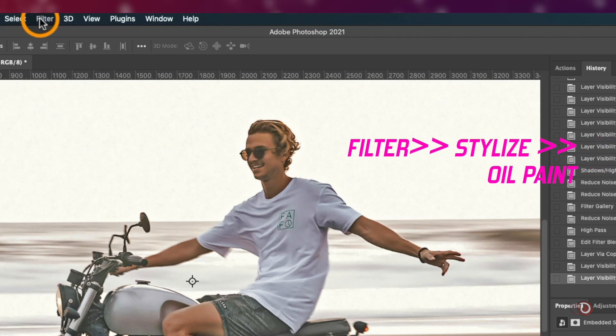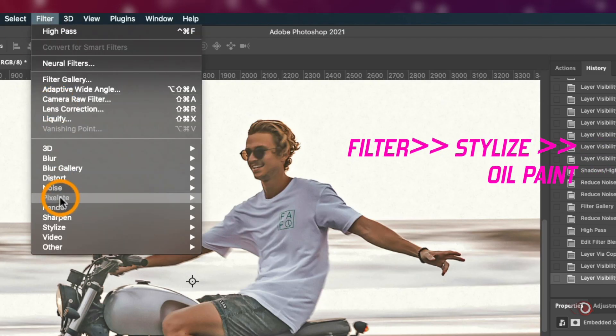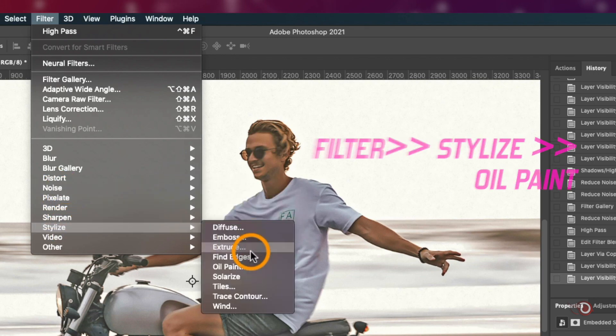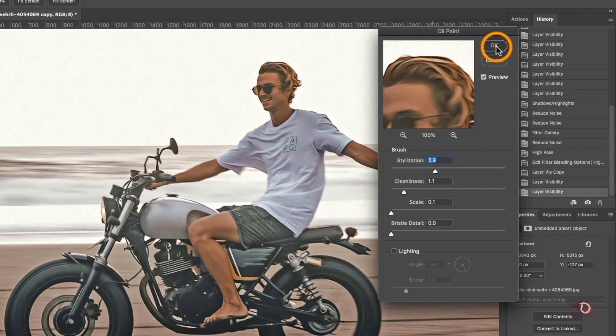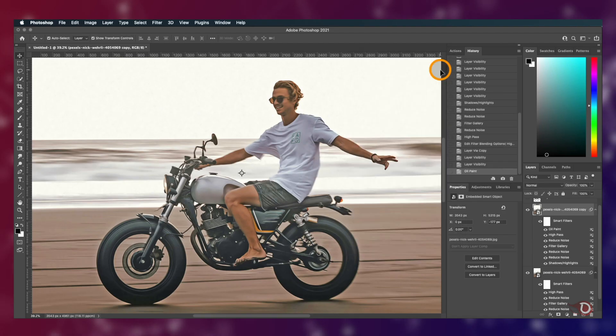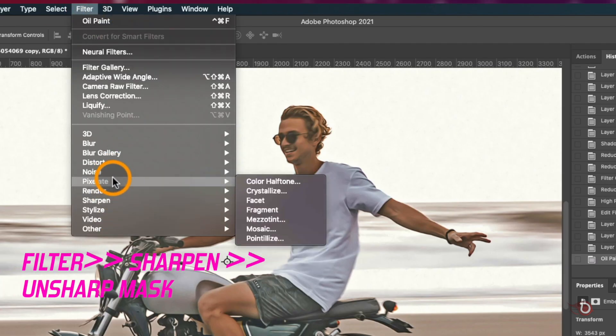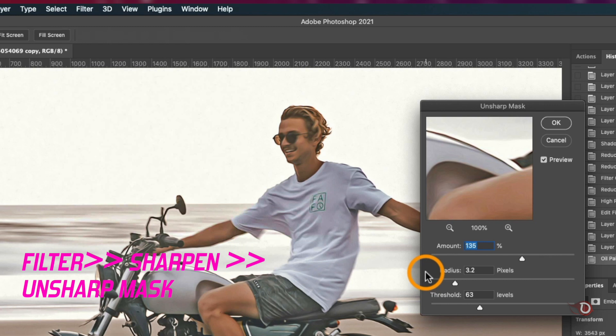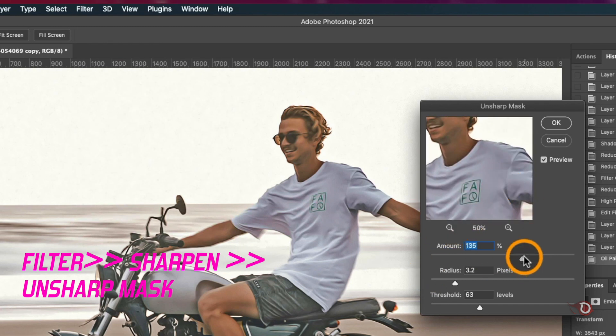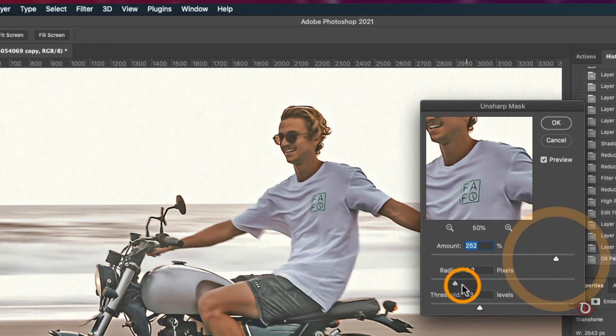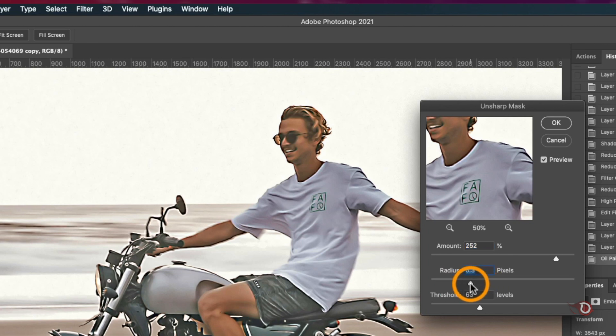The first will be Oil Paint in the Stylize here. We'll set the stylization to around four and cleanliness to around one. Leaving everything else untouched, we'll hit okay. Now for the second filter we go to Filter, then Sharpen, and click on Unsharp Mask to add sharpness to the image.